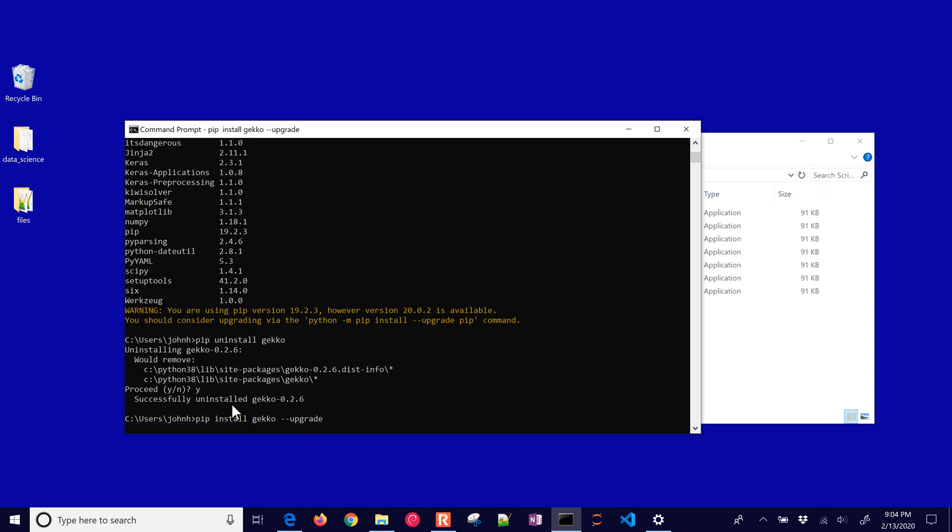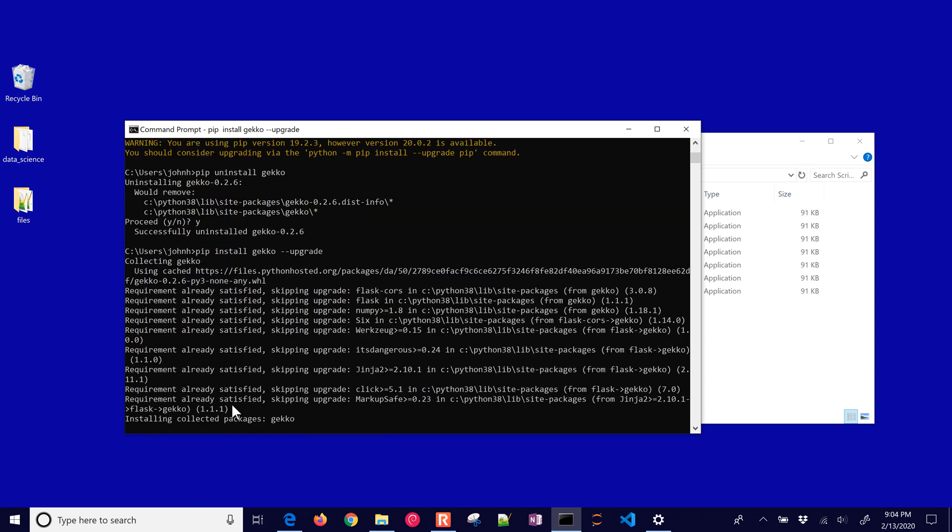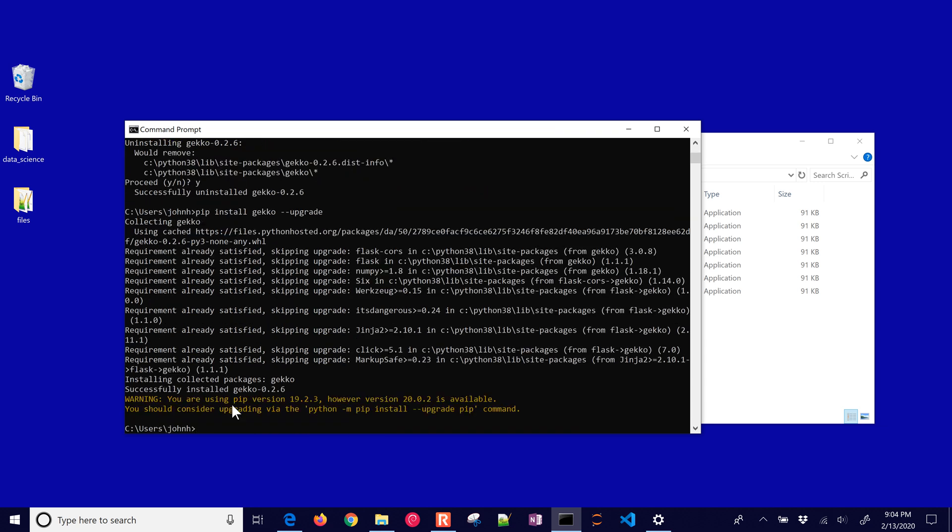Just do upgrade. It's going to upgrade whatever package you have there to the latest version. So that's just a quick tutorial on installing Python and some of the packages and managing the packages with pip.